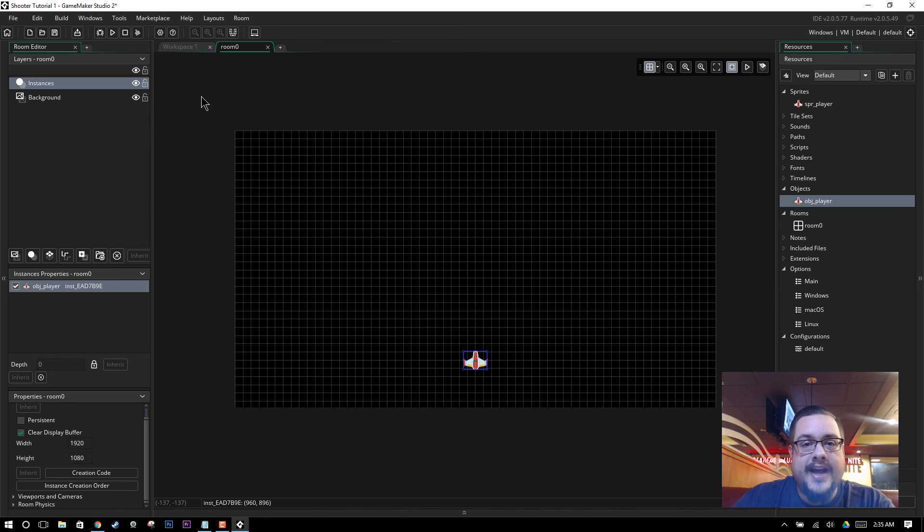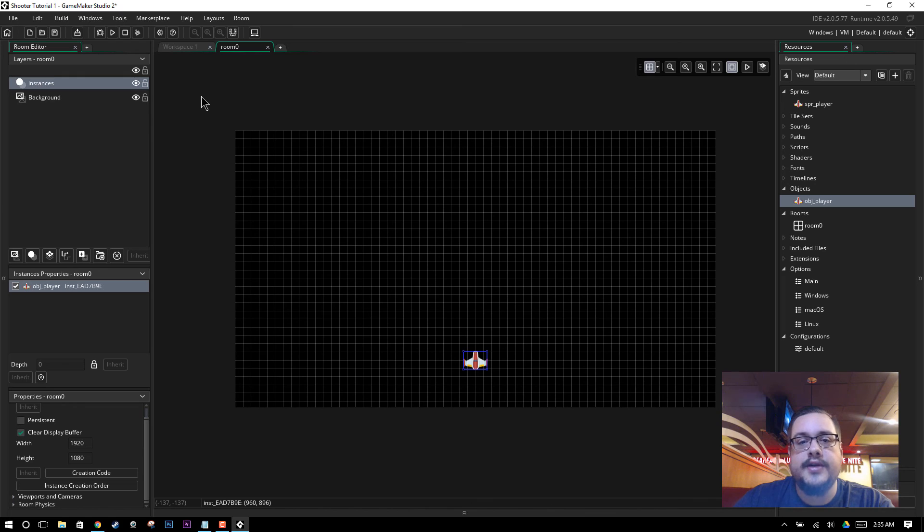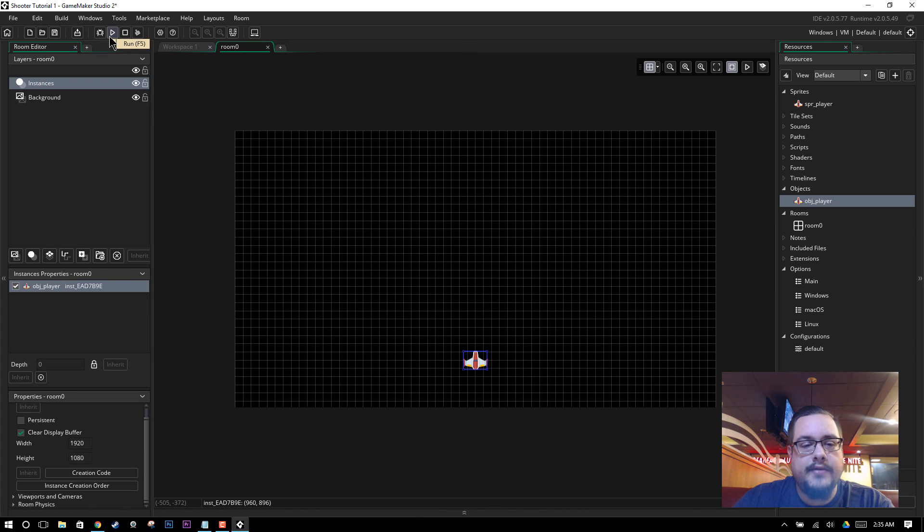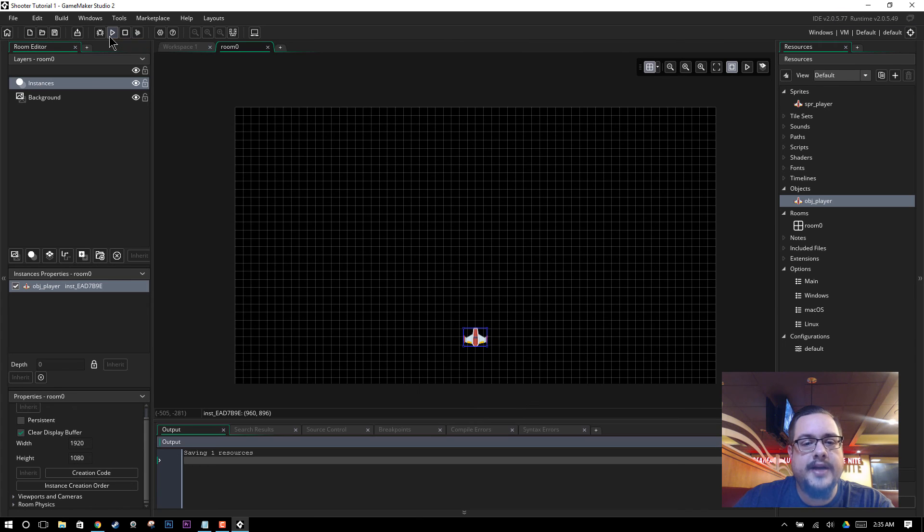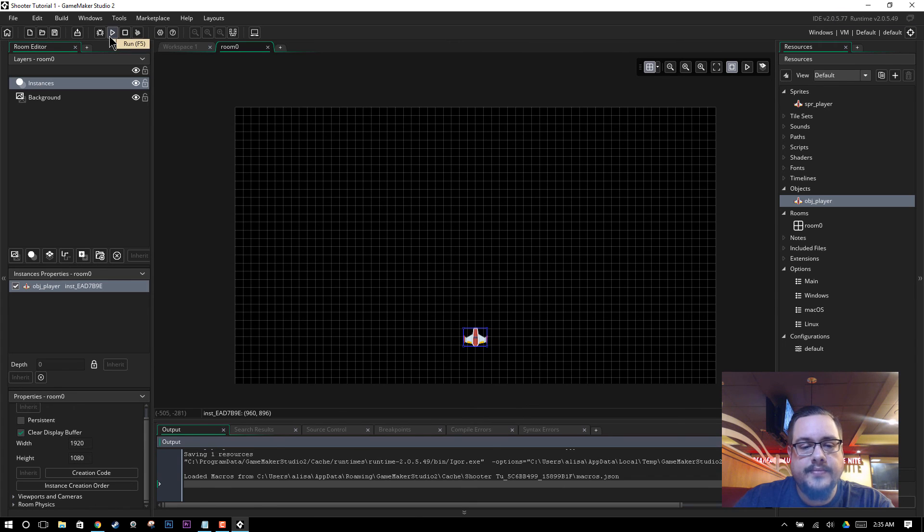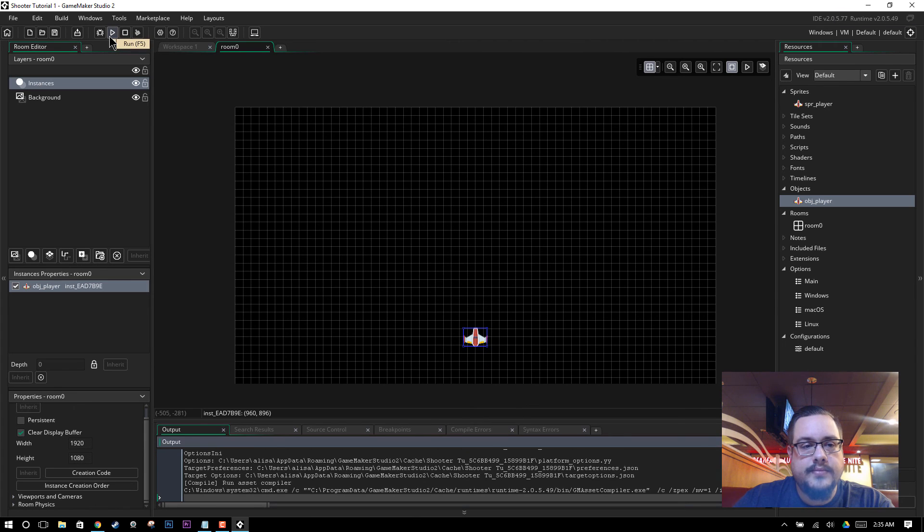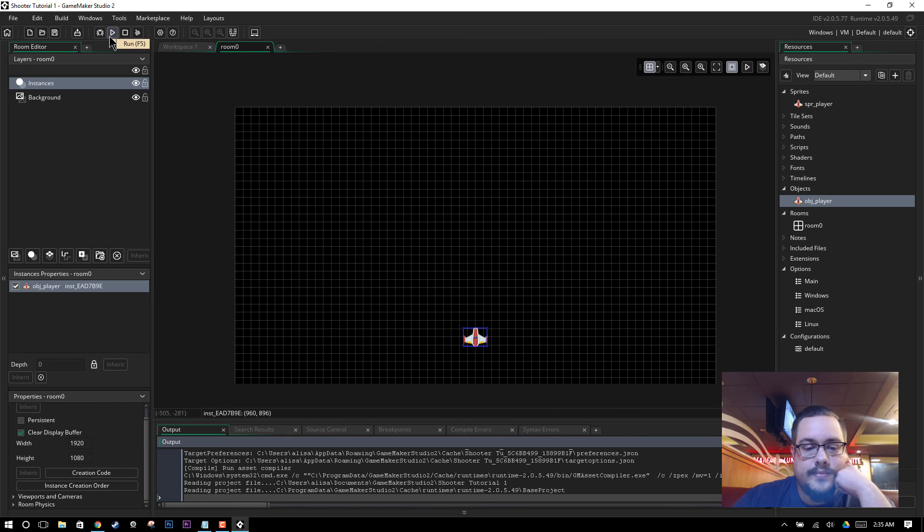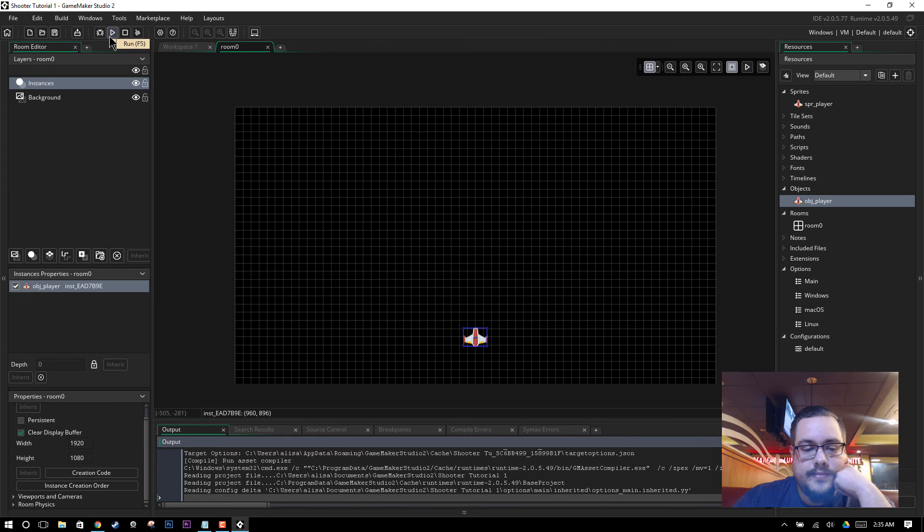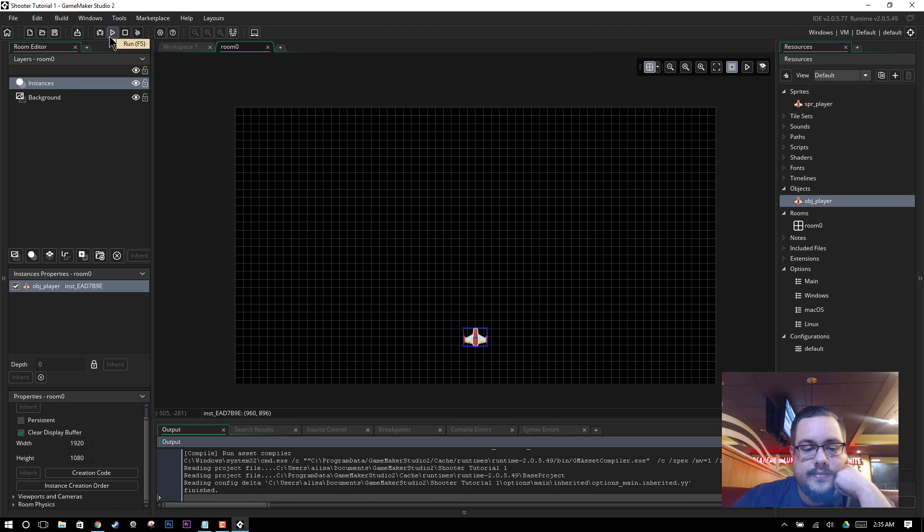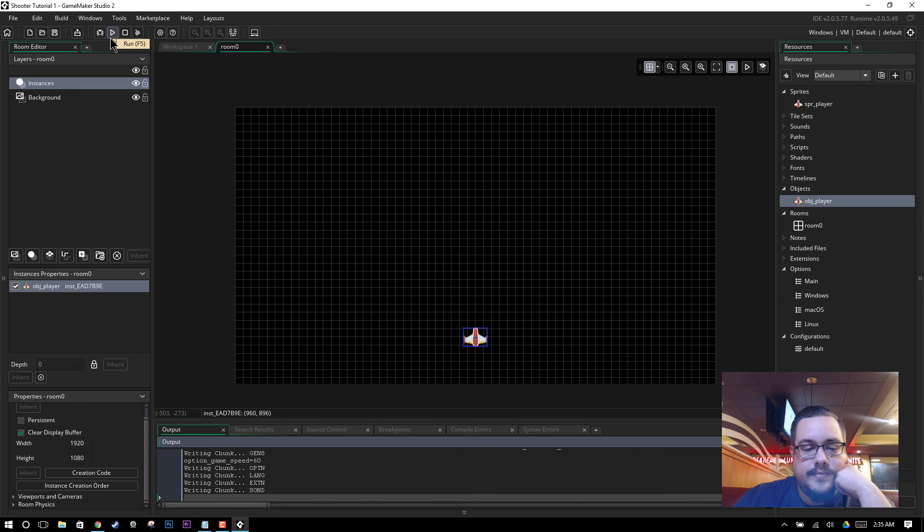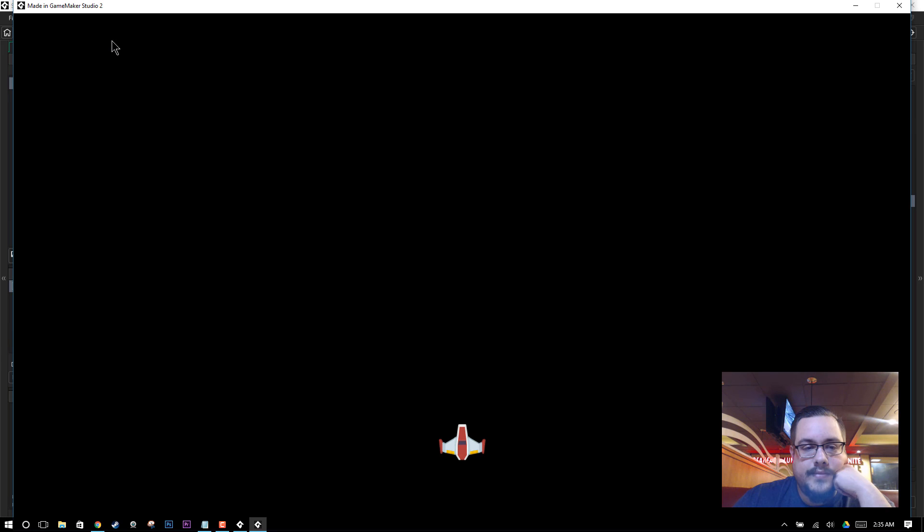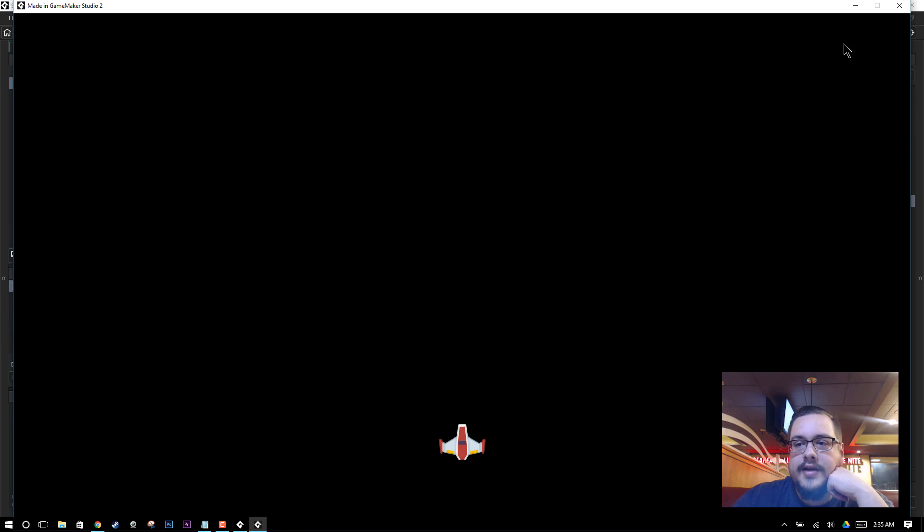We don't have movement in yet. I'll add that in the second tutorial. Because this one pushed out a little further than I thought. But if we hit play here, we'll see the game load up. And we'll see our object player. Perfect. It loaded up. And there's our player.